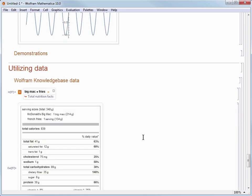Once it figures out that we are looking for food information, it goes to the Wolfram Knowledge Base and looks up information about a Big Mac and fries. Then it sees that we have used a plus sign which is normally used for addition.